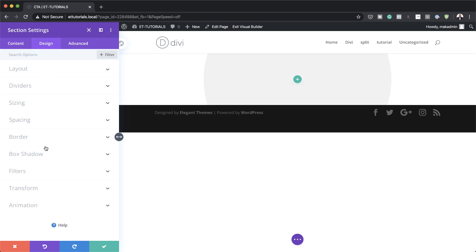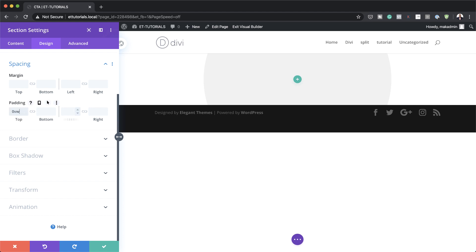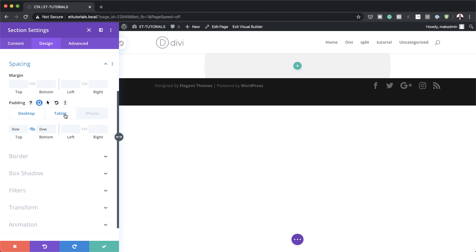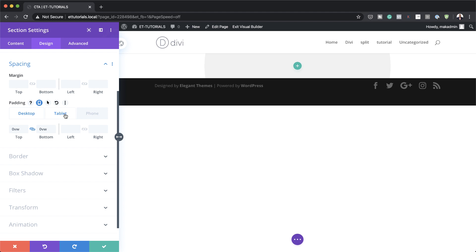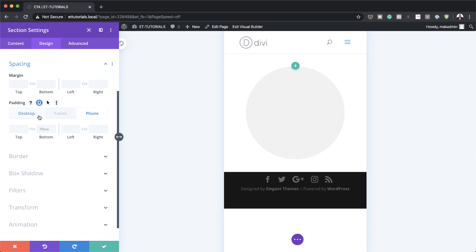Let's head over to the design tab, because here we need to add a padding of 0 VW both to the top and the bottom. To quickly do that, click on the chain icon and this will add the value on the bottom as well. Since we're here, we might as well add padding for smart devices. On tablets and phone, we're going to set the bottom padding to 70 — I'll break the chain here at 70, and this is also going to be the same for the phone.